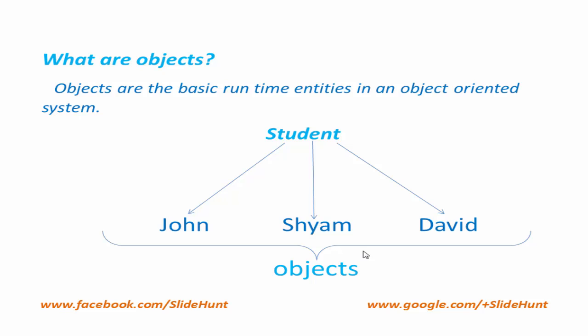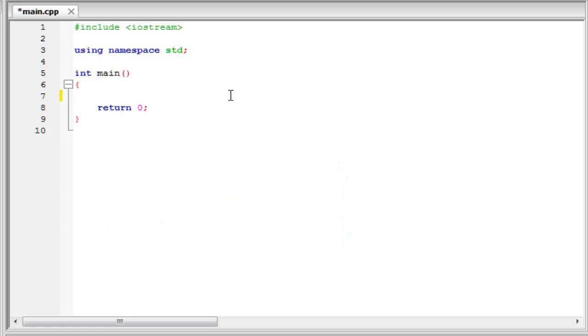To get it more clearly, let's see a programming example. In this program, first we learn where and how to declare a class. Here we declare the class outside the main function. If we do that, then we can access that class from any of the functions written in the program.